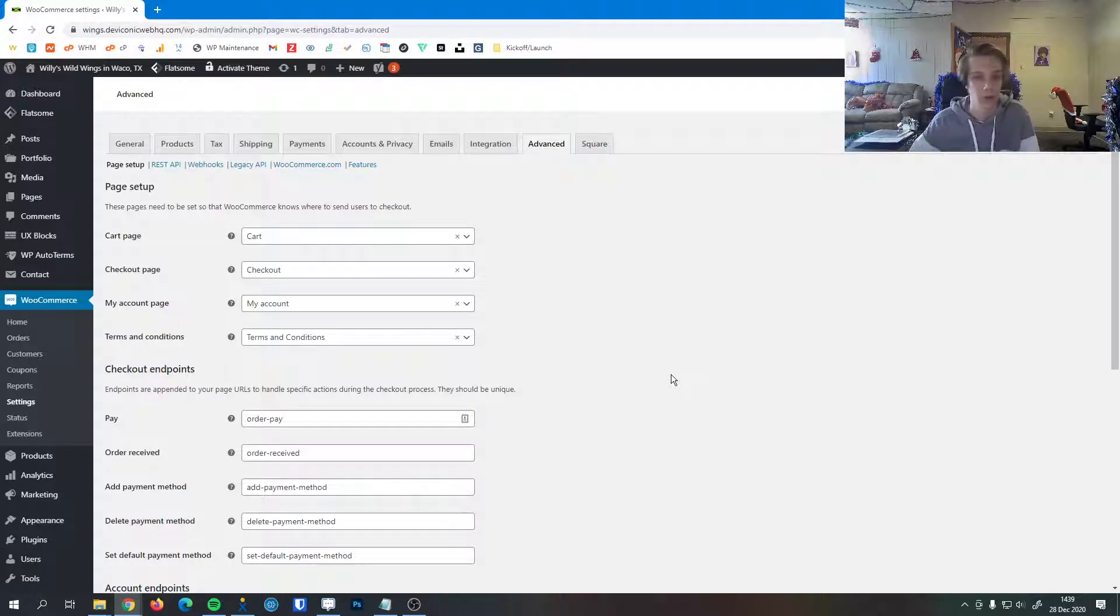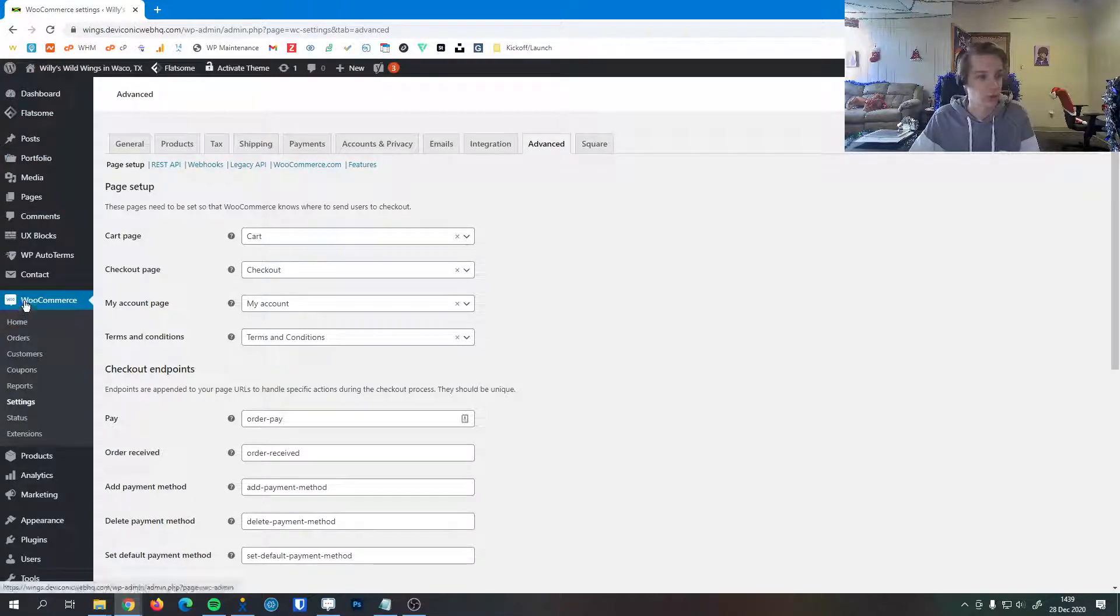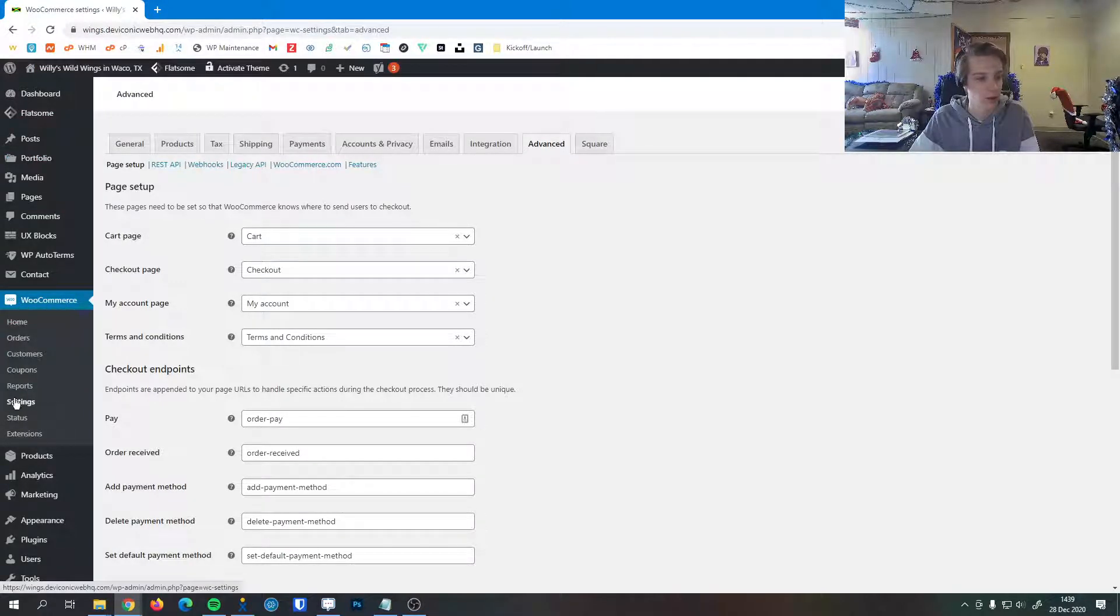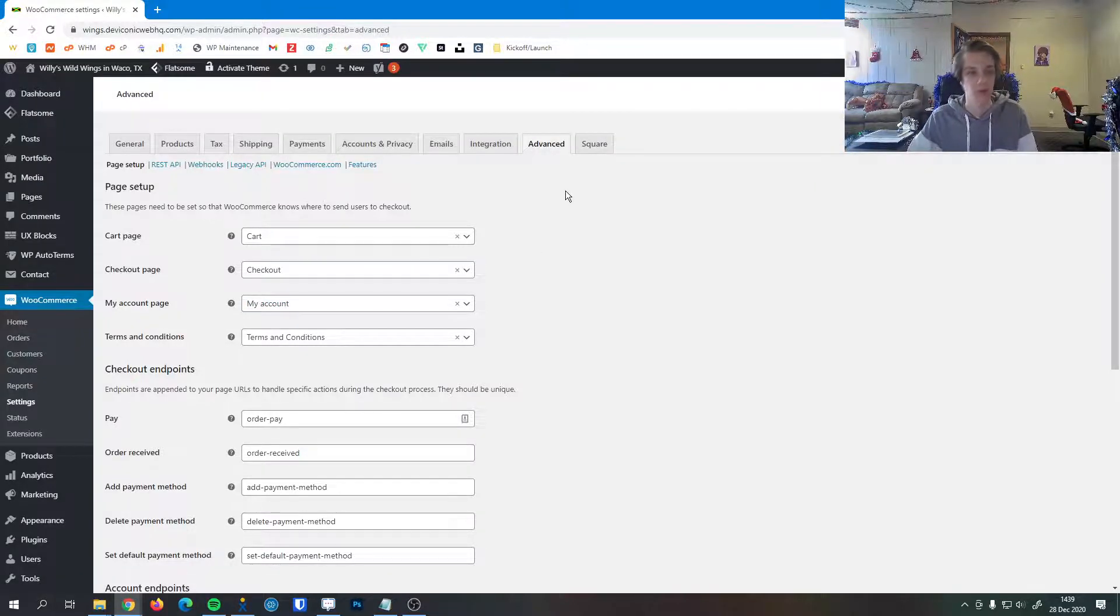In this video I'm going to briefly go over the advanced section of your WooCommerce settings. To get there from your dashboard, you're going to click on WooCommerce here on your sidebar and click settings, and then click this advanced tab on the top. It'll bring you to a page looking like this.